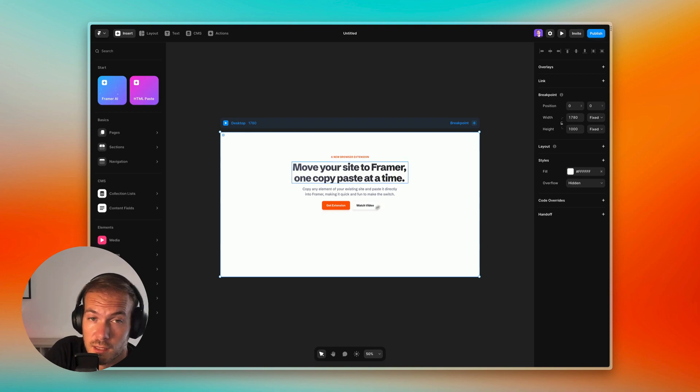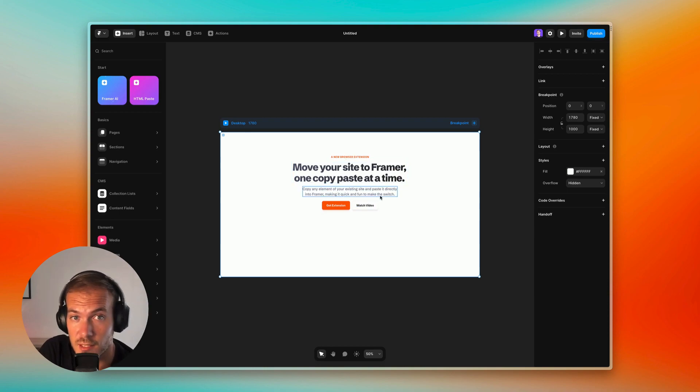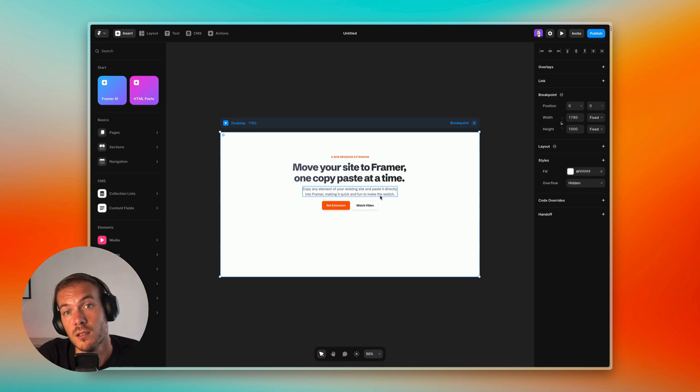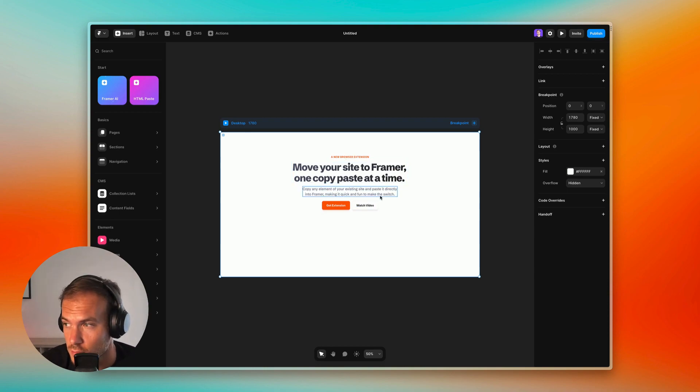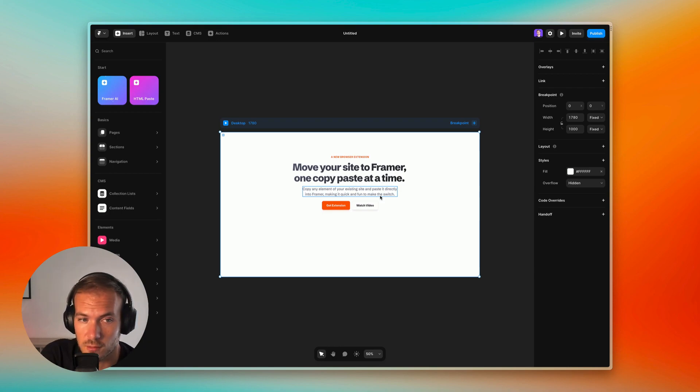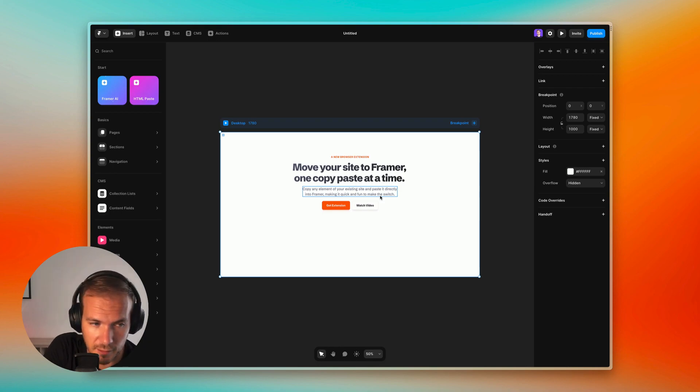Really, it's this easy — although a ton of really great work went behind it. Thanks Adam for making the demo, by the way.